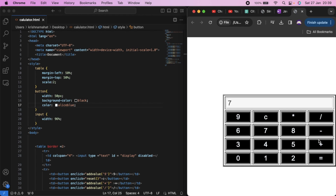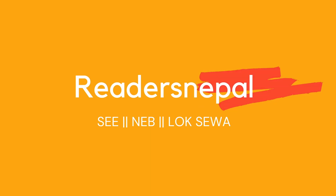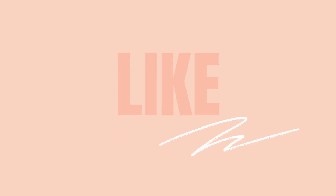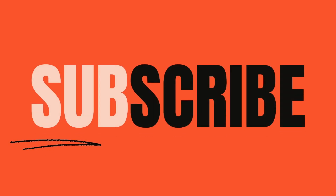7 plus 8 equals 15, multiply by 7 equals 105, clear screen. This is a basic video. I will see you in the next video. Till then, stay safe, take care, bye.